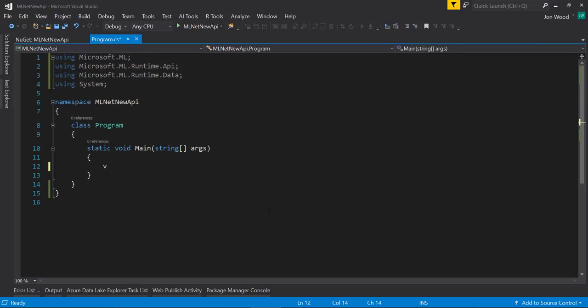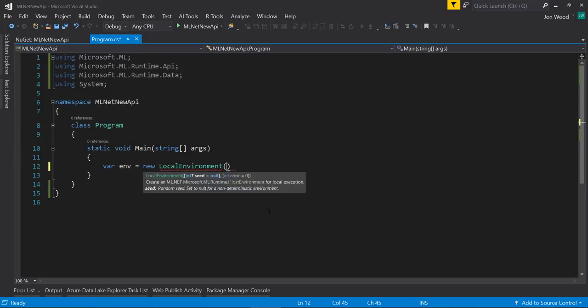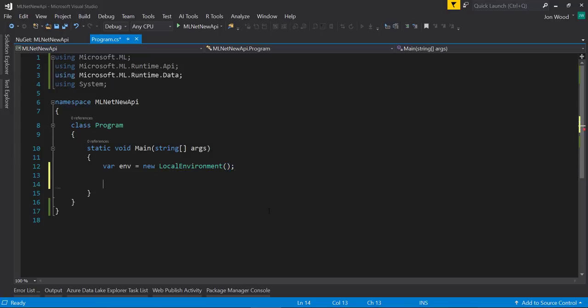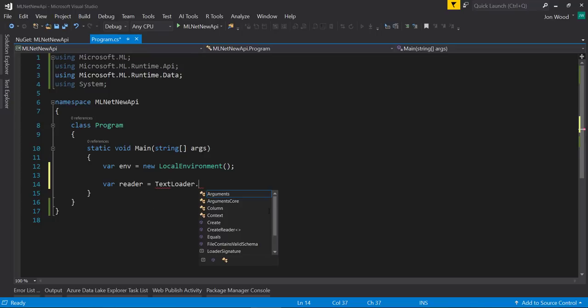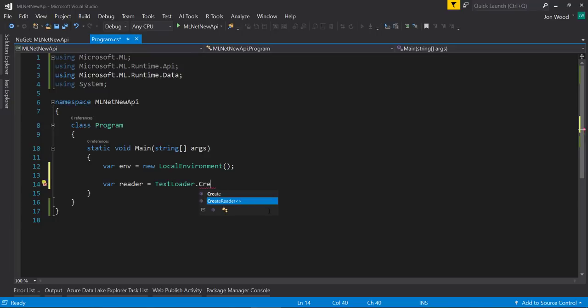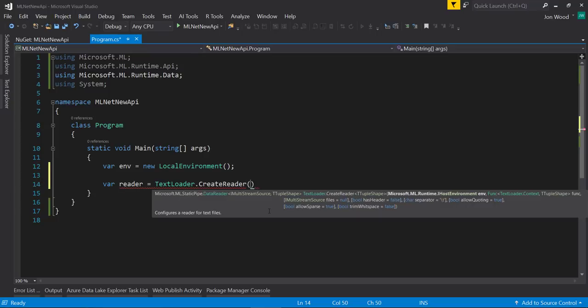Instead of using the Learning Pipeline class, we first create a local environment class. After that, I'll need to create a reader for our training data. Just to quickly show the data, it's the same salary data that was used in the pipeline video.